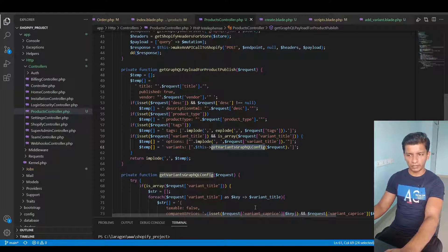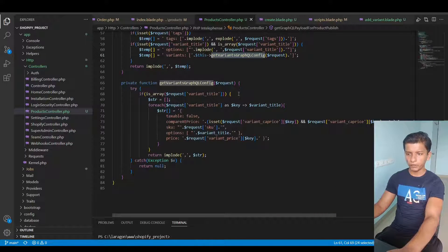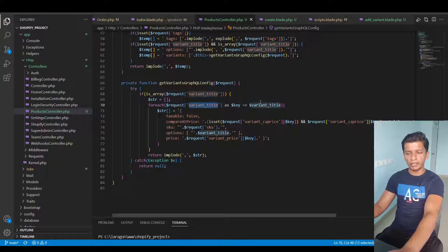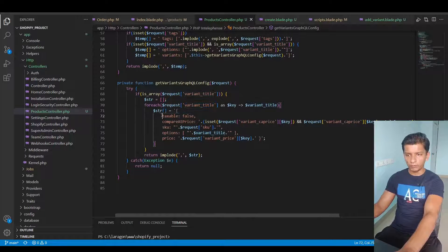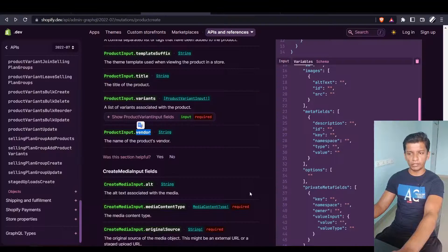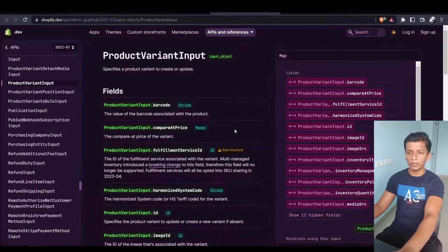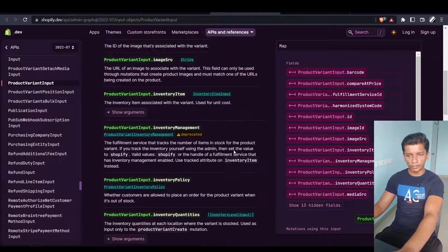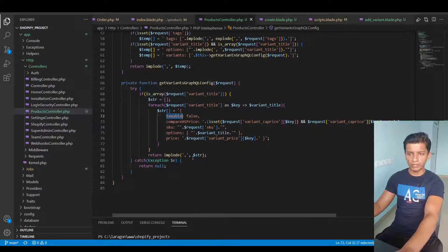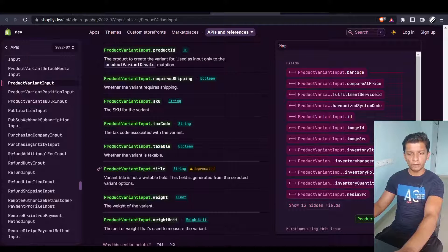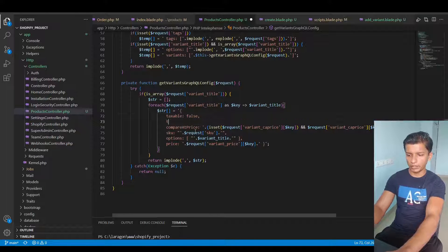In the variants function, we check if a variant title is present, initialize an empty array, and loop over it with a key and variant title. The fields we populate are of type product variant input. If we open the documentation, we can see product variant input has its own set of attributes, including taxable. We use taxable, and we can also use the title attribute here.